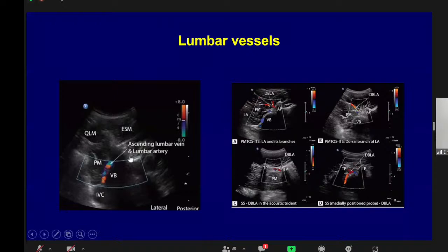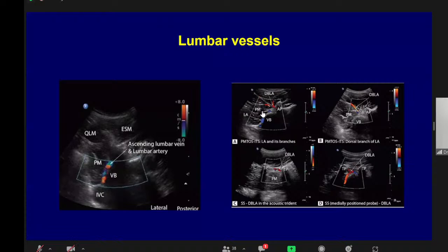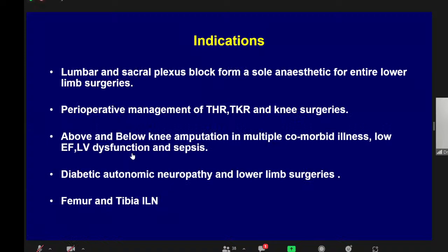An important consideration in the sonoanatomy: the anterior border of the vertebra has many blood vessels — lumbar veins and arteries — which arise directly from the abdominal aorta. If these are accidentally punctured, they can produce a large concealed hematoma and hypovolemic shock. All these vascular structures lie close to the vertebral body and must be carefully avoided.